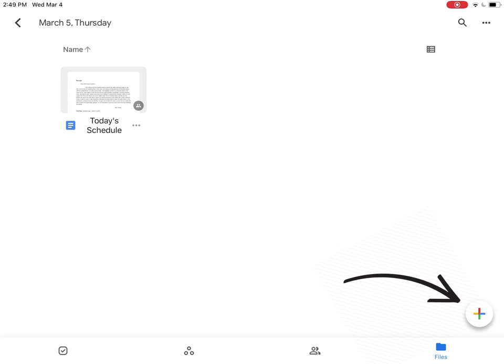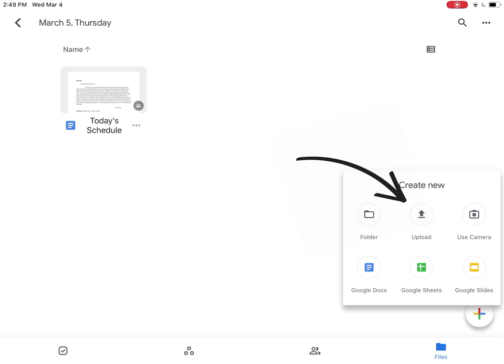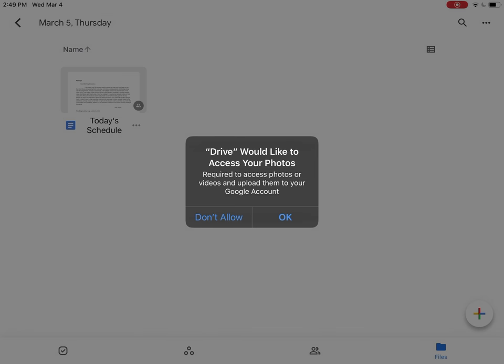To upload a photo or a video, simply click the plus button and I'm going to click upload, where I'm going to choose photos and video, and I'm going to grant access.